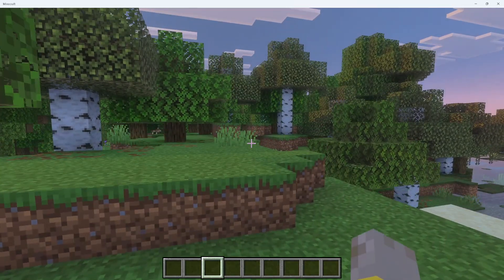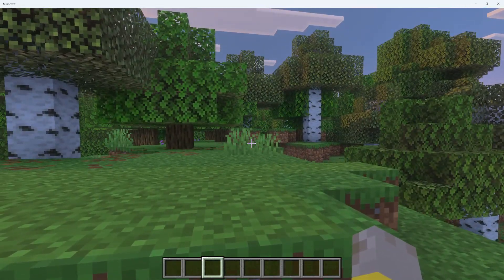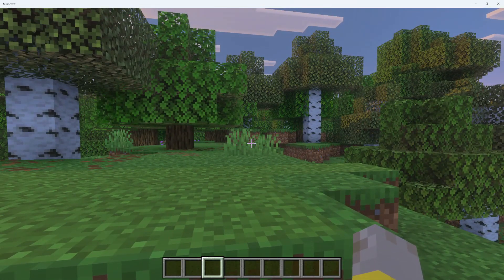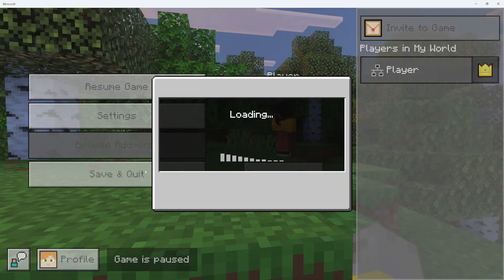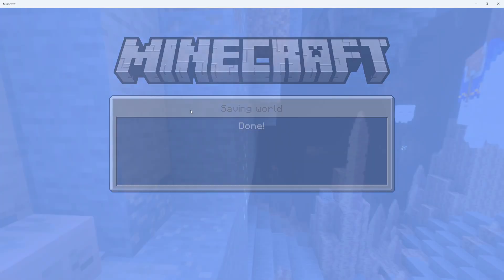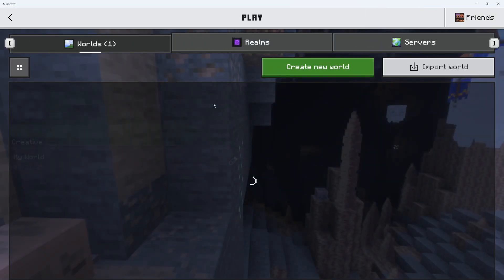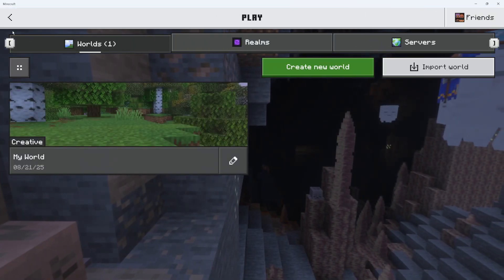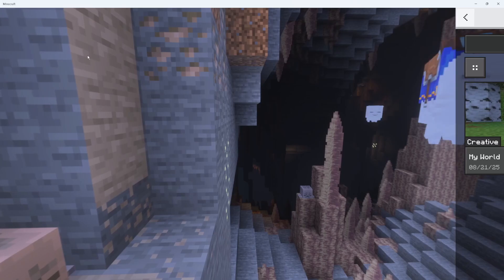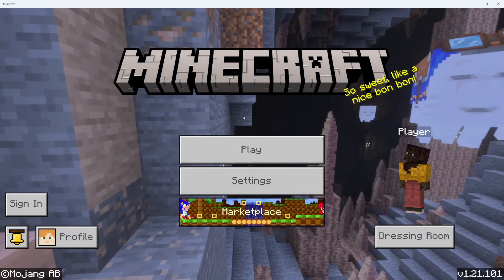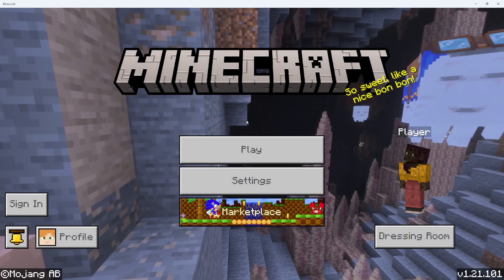Now to do this, if you're currently in game, the first thing you're going to want to do is pause the game. Then simply save and quit your game so you come back to the main menu. Just click on the arrow here to be taken back to the main menu.